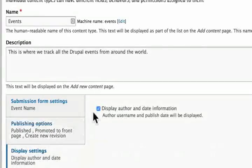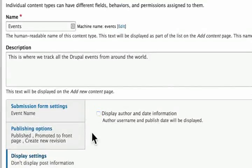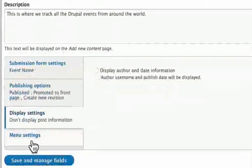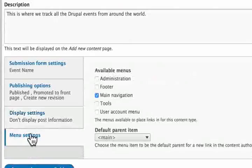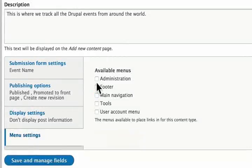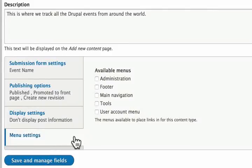Let's turn off the display author and date information — it's not important for this one. Here is something I recommend for every content type: click on Menu Settings. Under available menus, uncheck all the menus that might be checked. This will prevent a content editor from adding a thousand events to our menu structure and ensures that others don't have the permissions to add an event to our menu item. If we want to add an event later, we can do it manually ourselves. Click on Save and Manage Fields.